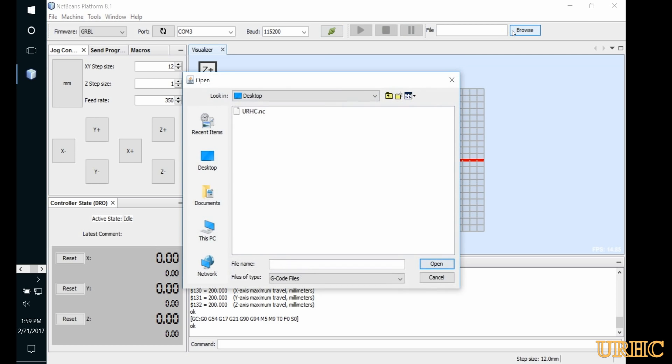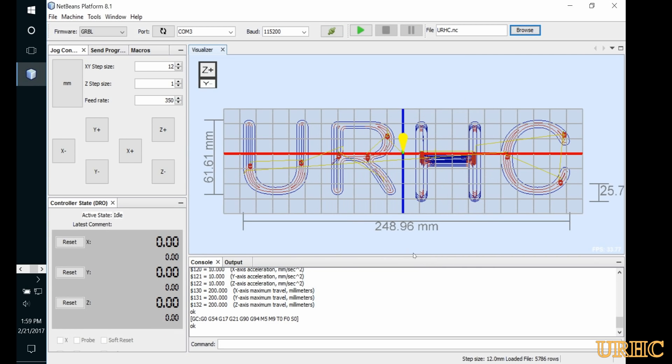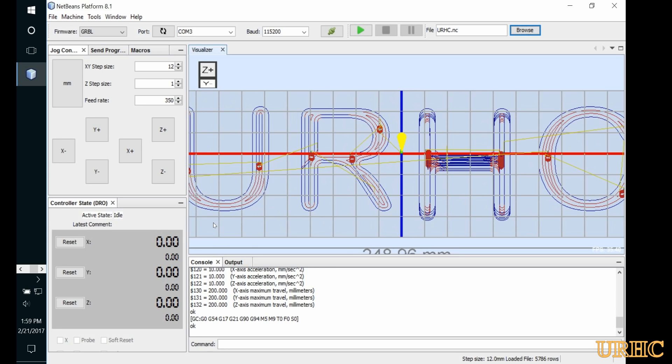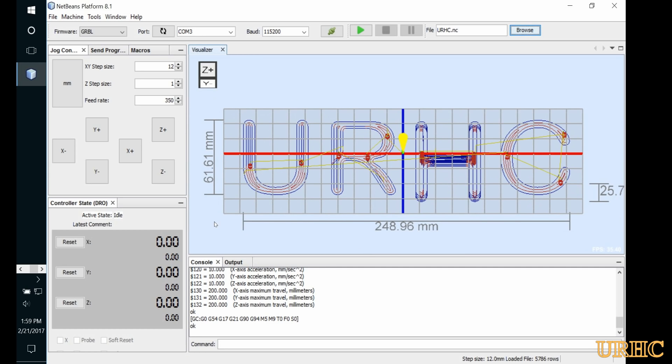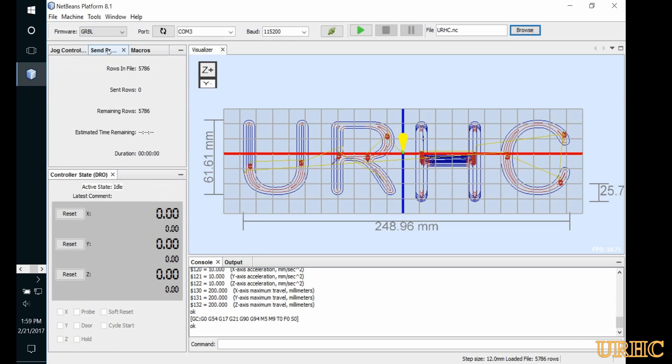I was able to load that G-code in that I had just created for machine control. Basically everything is right there that you need to interface, and you can jog your machine and set up your zero.